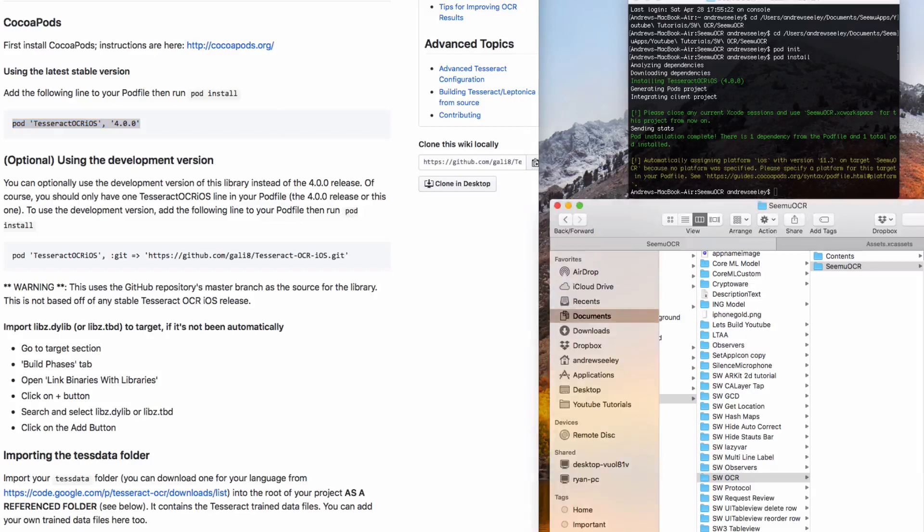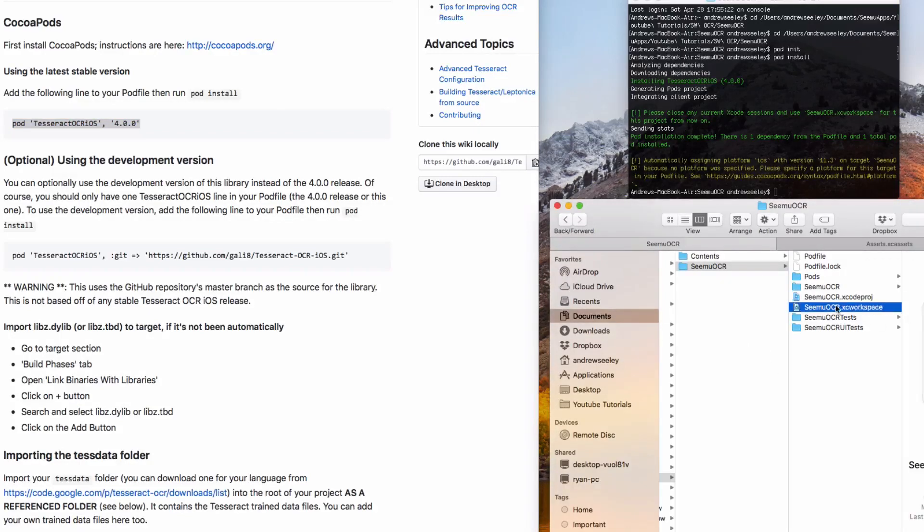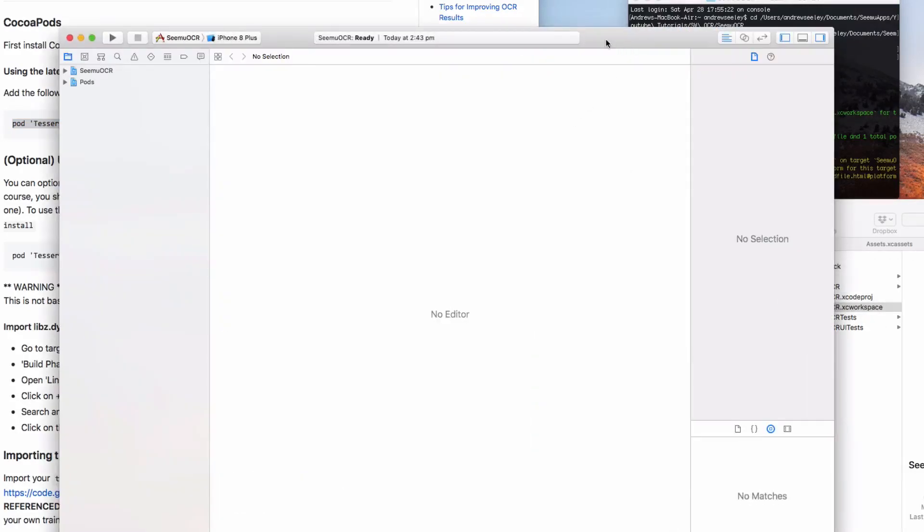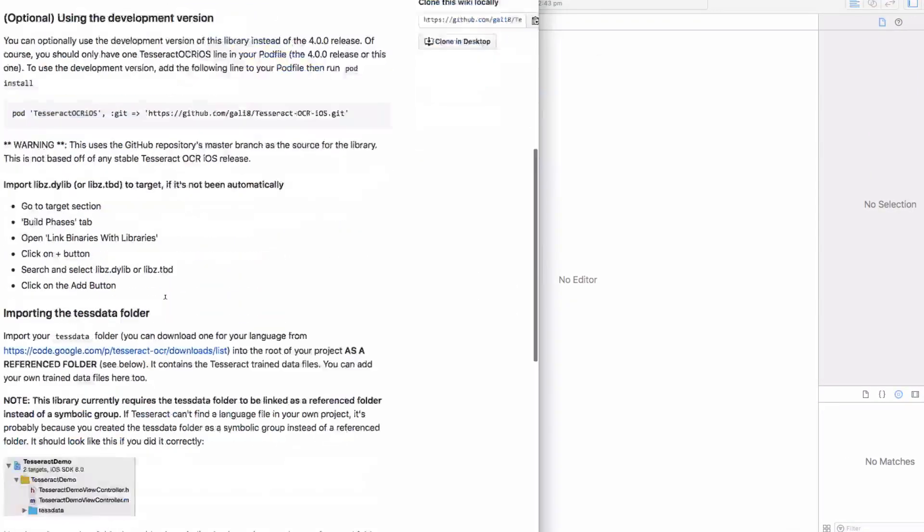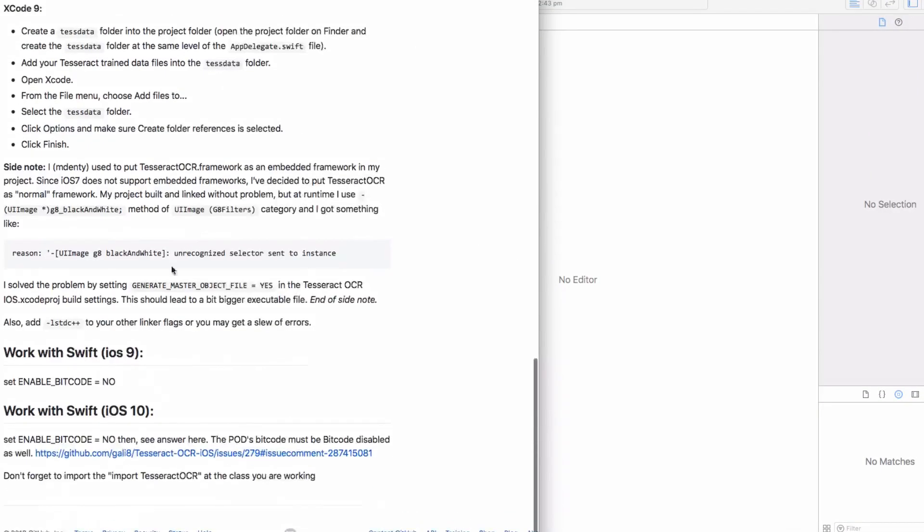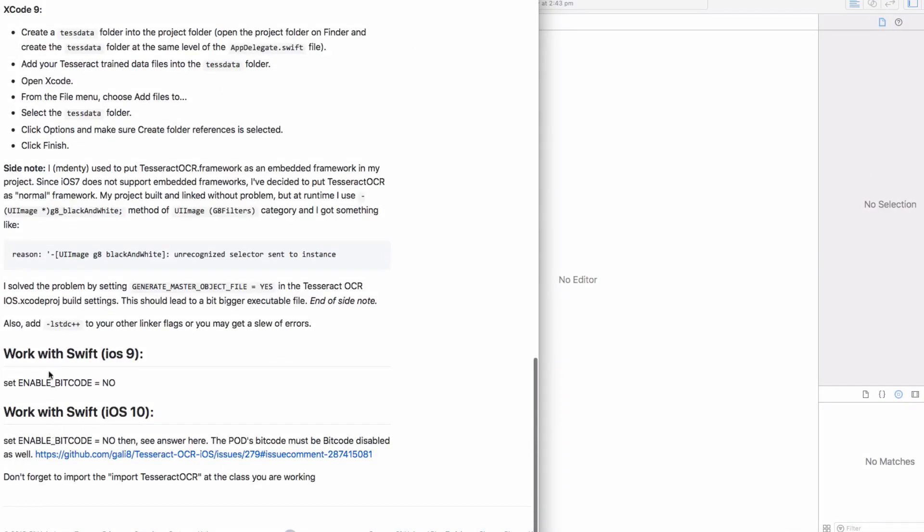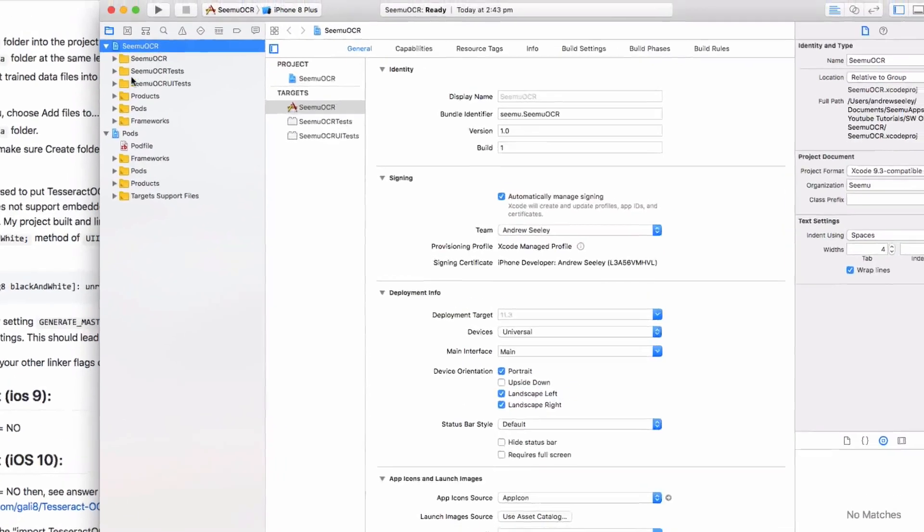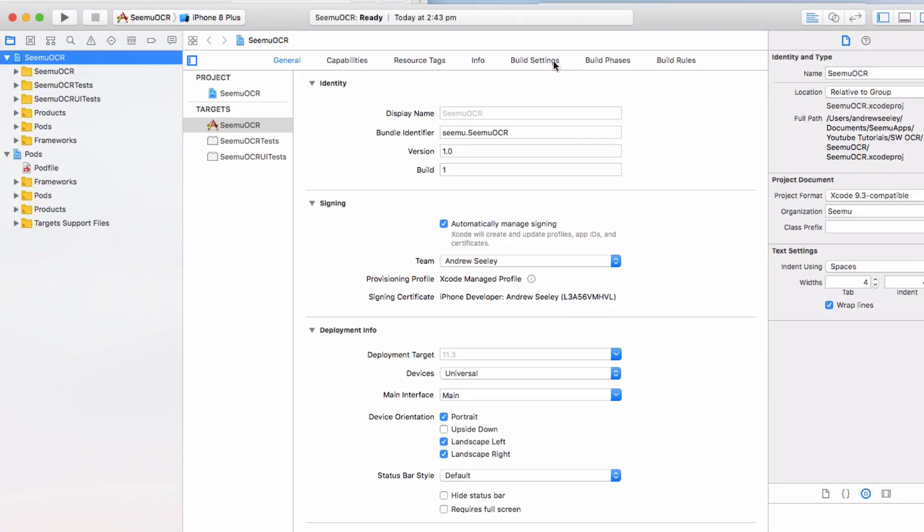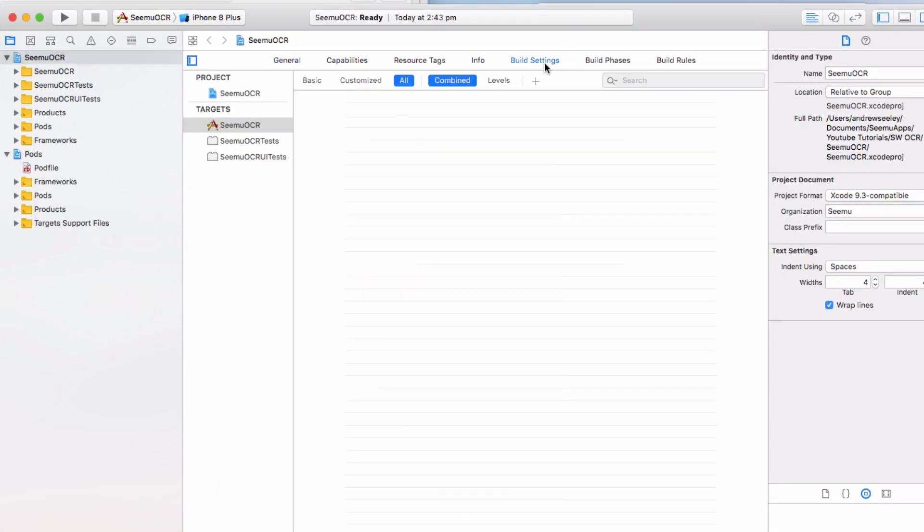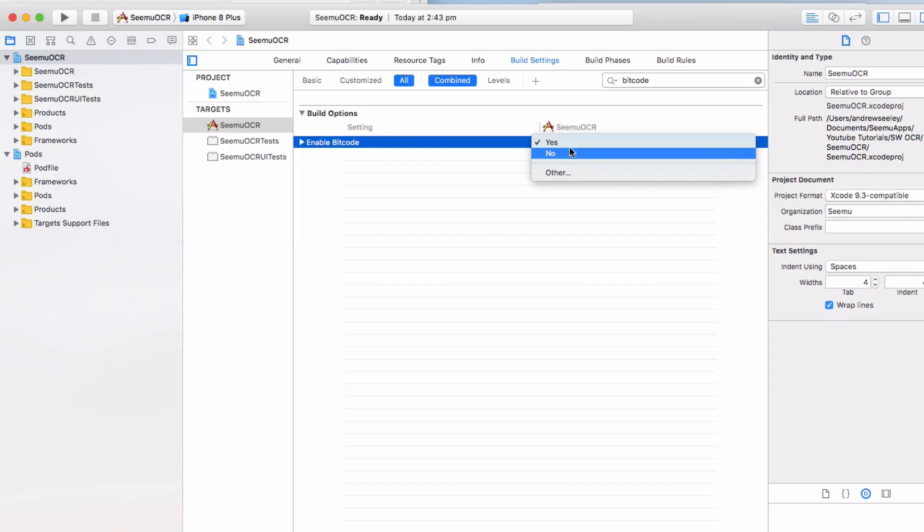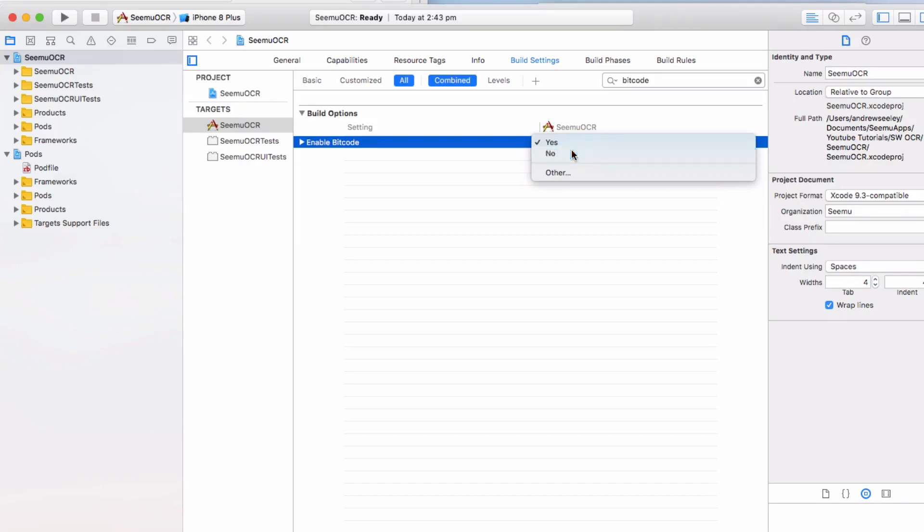So first of all, open up the new XC workspace project with our pod file installed. And we're just going to scroll down to the bottom. You'll see here we're working with Swift on iOS 9 and 10, and this also applies to anything after. We need to set enable bitcode to no. And this is only in our project here. The pods will already have it set to no. So if we go to CEMU OCR, head over to the build settings and you just want to search for bitcode and it will come up here straight away. So we set that enable bitcode flag to no. Otherwise it's not going to work.